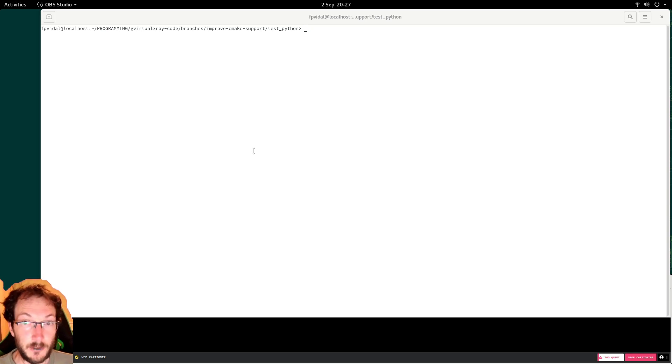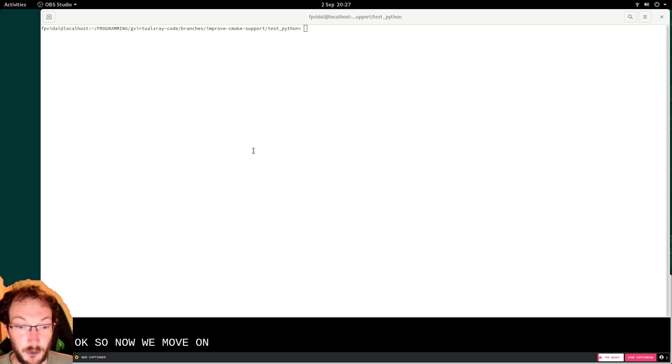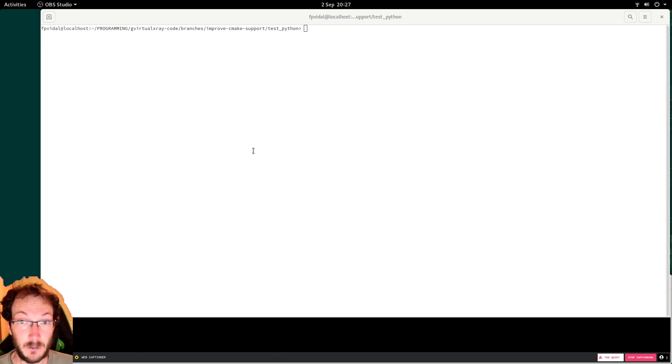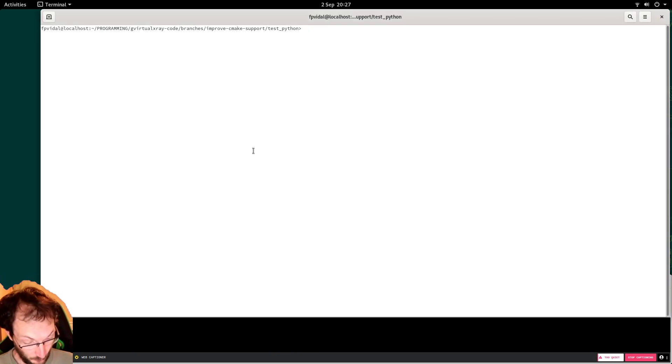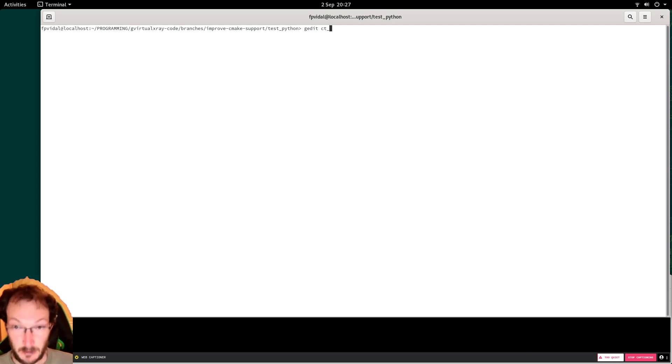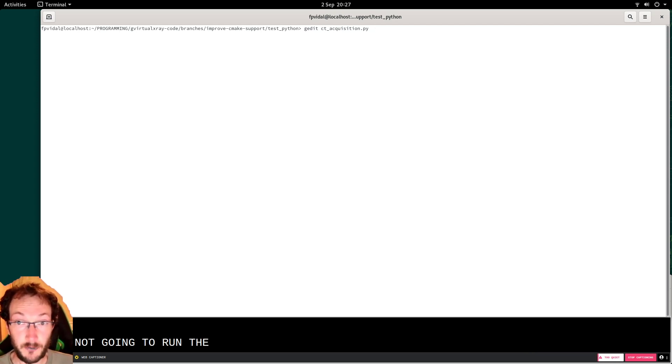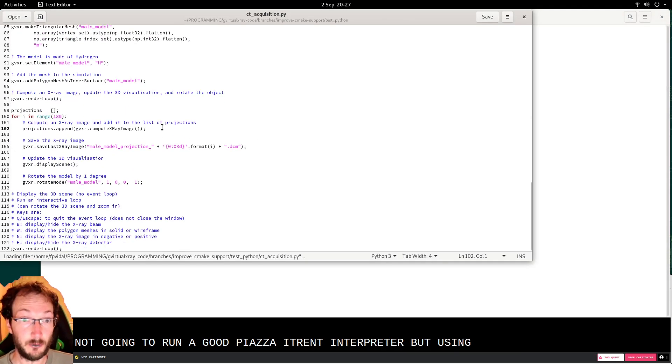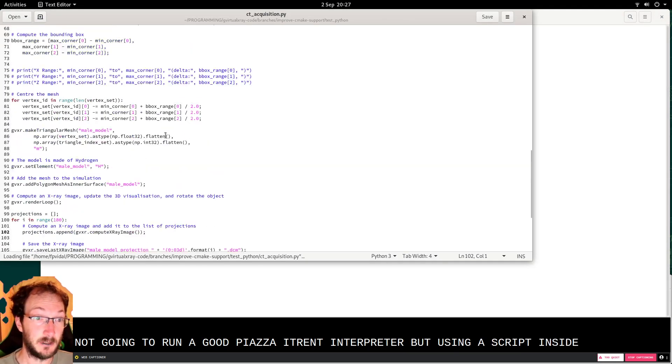Okay, so now we move on and we're going to simulate a CT acquisition. The only thing that has changed is that I did a follow, so I'm not going to run the code via the Python interpreter but using a script in that case.